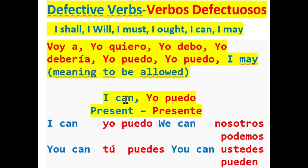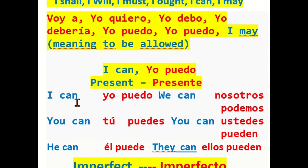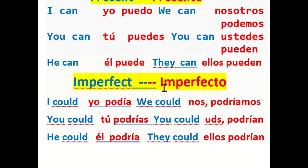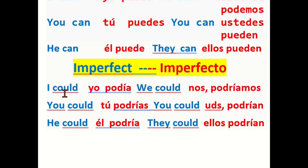We go now to the verb can: I can — yo puedo; you can — tú puedes; he can — él puede; we can — nosotros podemos; you can — ustedes pueden; they can — ellos pueden. And the imperfect of this verb: I could — yo podía; you could — tú podrías; he could — él podría; we could — nosotros podríamos; you could — ustedes podrían; they could — ellos podrían.